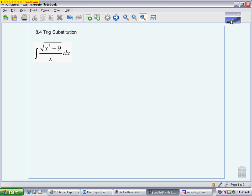For the first example, you have a square root with the variable first, then subtracting the constant. Looking at your note card, this falls under model one — when it contains the variable squared minus the numeric squared, written as u² minus a². The first thing to write down is what x equals, what dx equals, and what the radical equals.